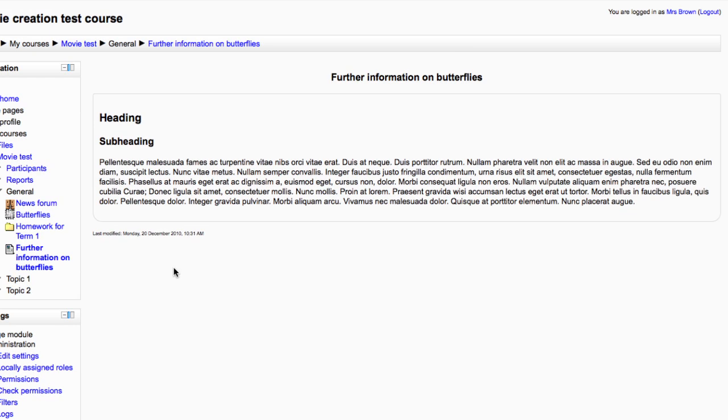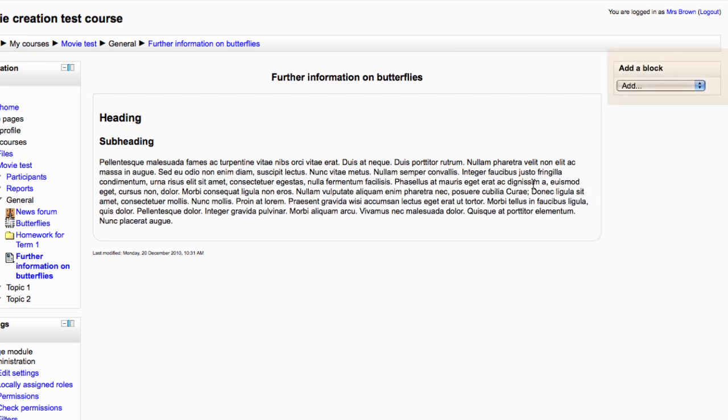If we view this page with editing turned on, you can see that you can display blocks specific to this page on the right. The blocks that display on your main course page are not shown here.